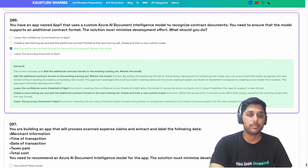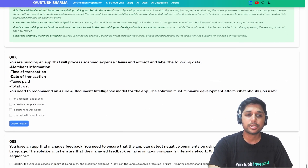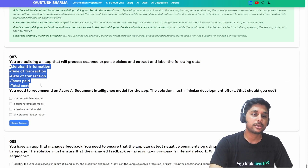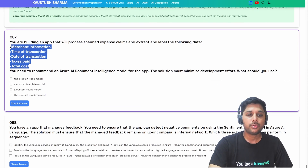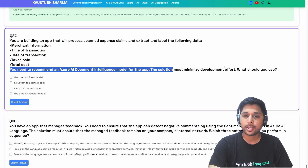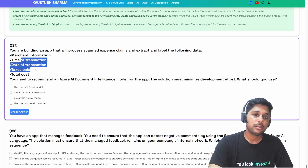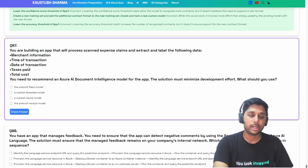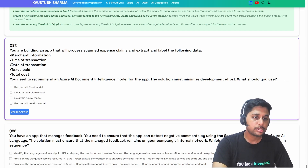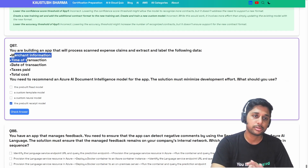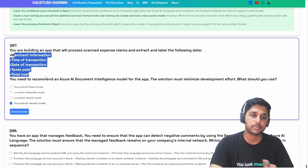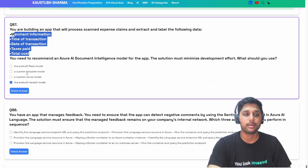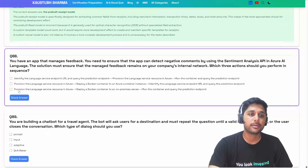Next question: you are building an app that will process scanned expense claims and extract the following data — merchant information, time of transaction, date of transaction, taxes paid, and total cost. You need to recommend an Azure AI Document Intelligence model that minimizes development effort. Since there's no address field — which would point to invoice — and the options don't include invoice, the pre-built receipt model is correct. It can extract all those fields.